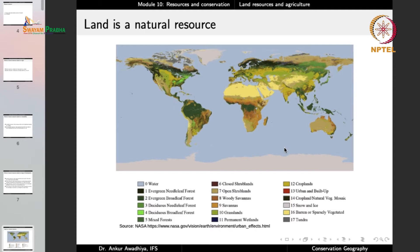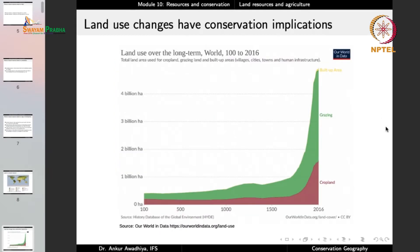What we humans do is convert these portions for our own use. For example, most of Brazil is evergreen forest, but we can cut these forests, free up the land, and use it for agriculture or for raising cattle. So land is a natural resource, but land use has been changing, and these land use changes have large conservation implications.